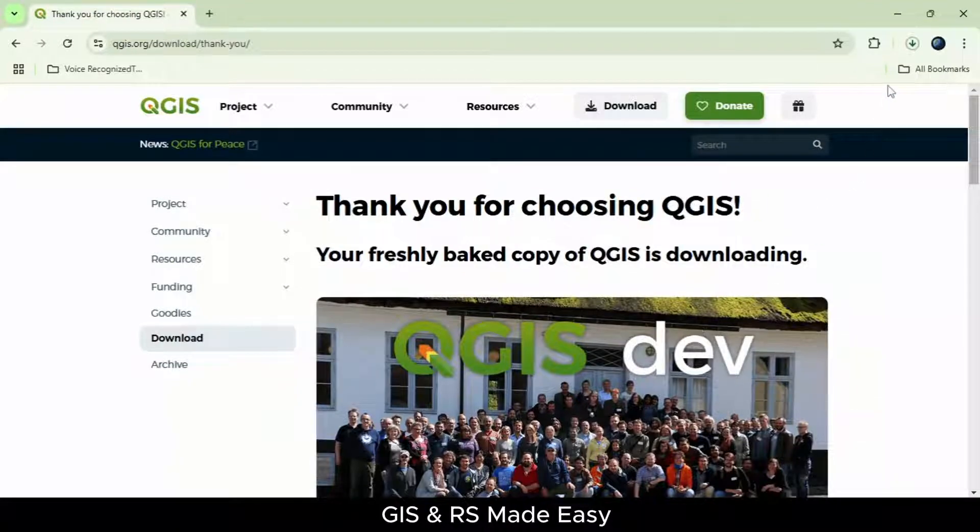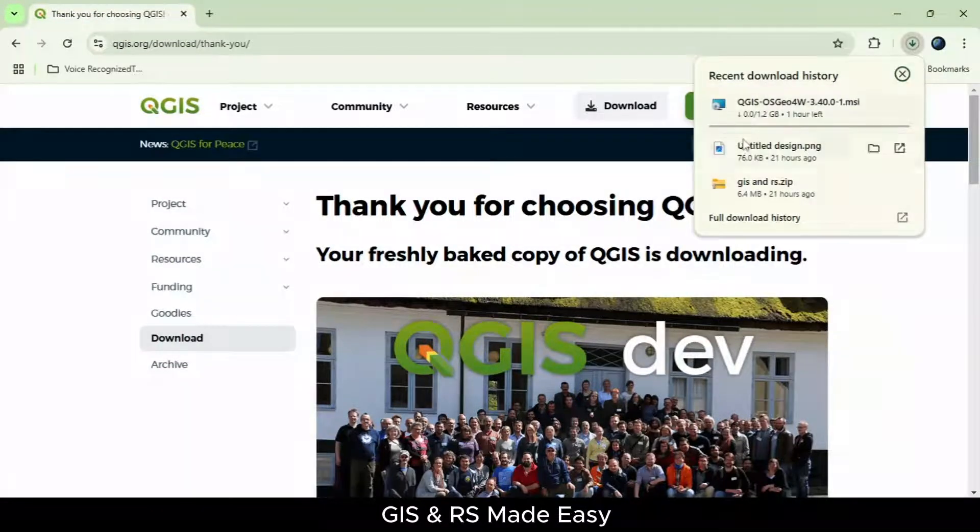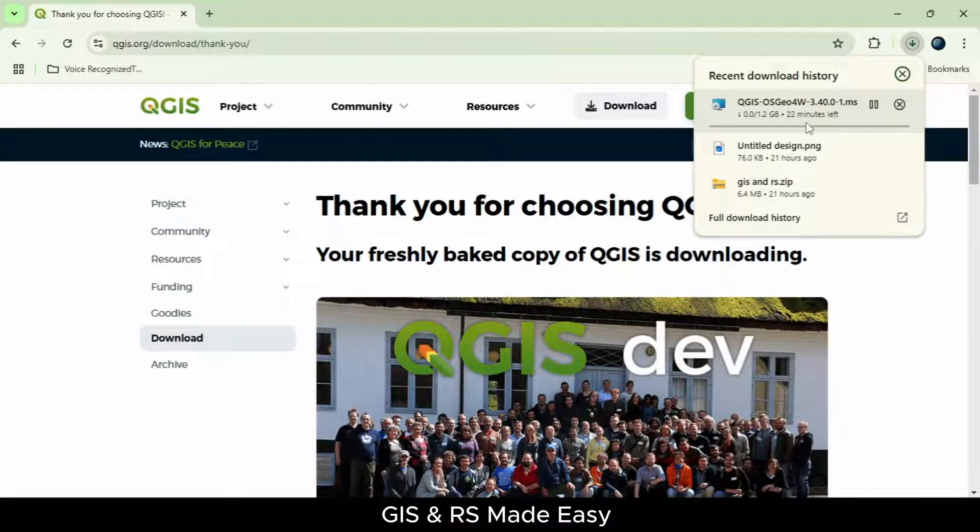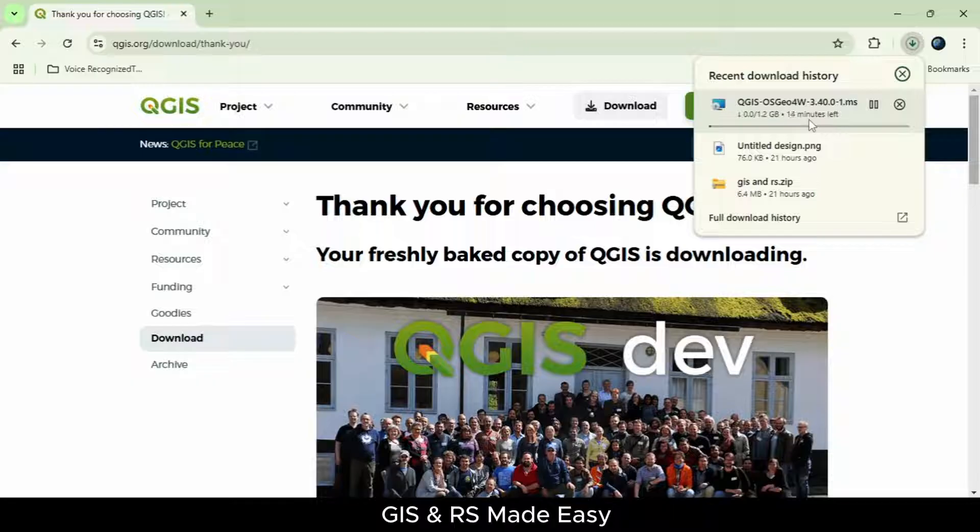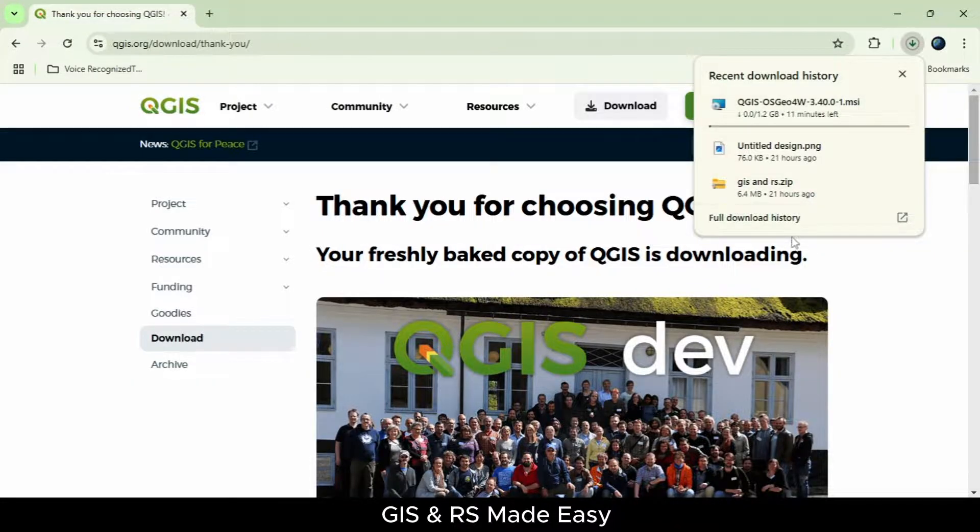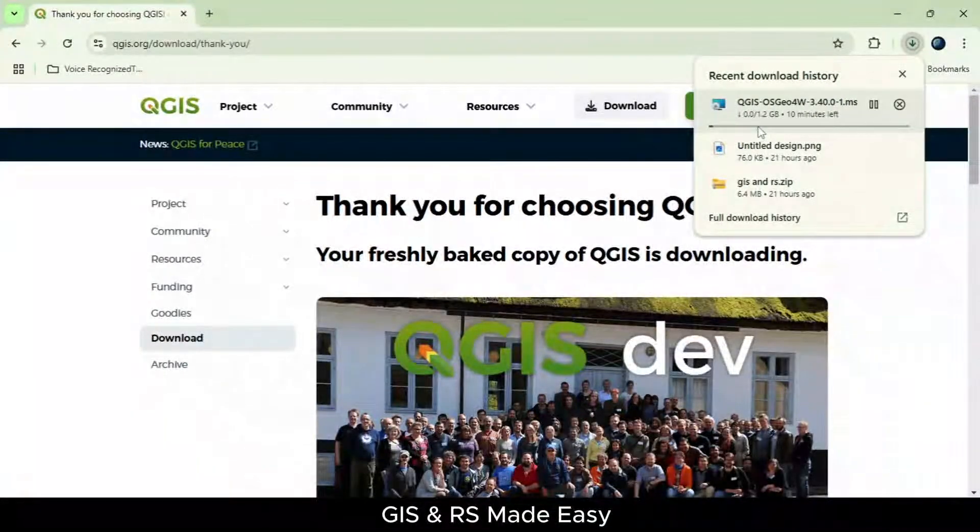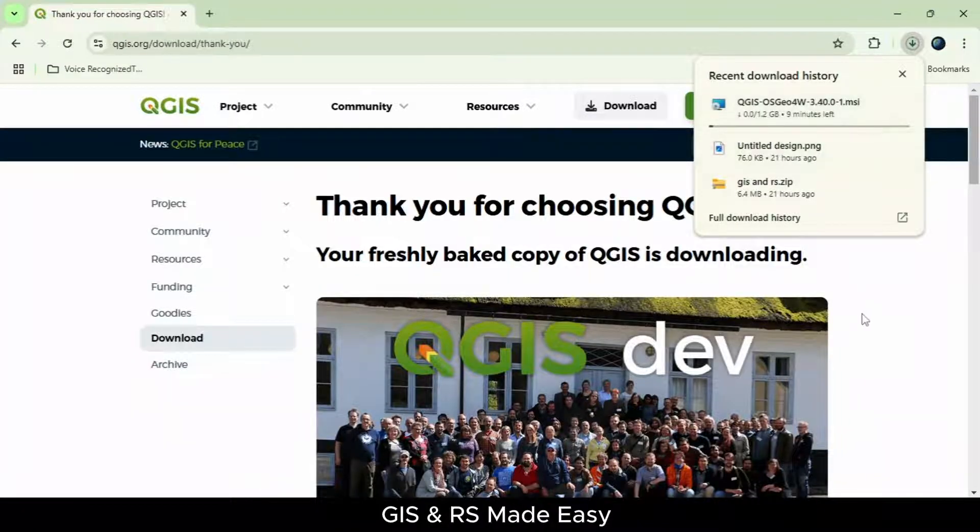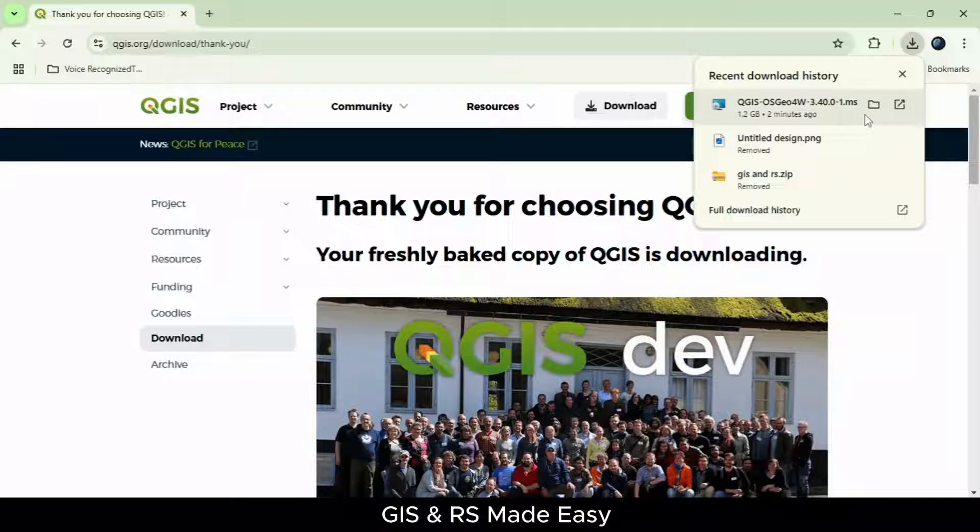The download has started here. It will take some time depending on your machine's performance and internet speed. The file is downloaded. Let's open the location.